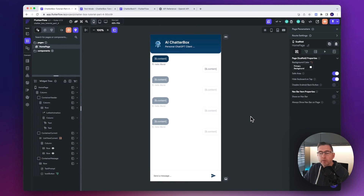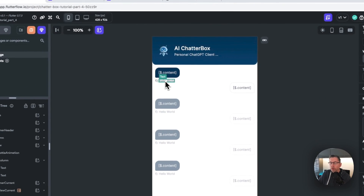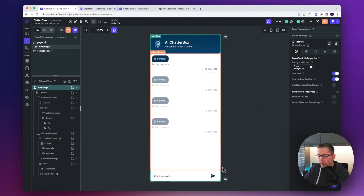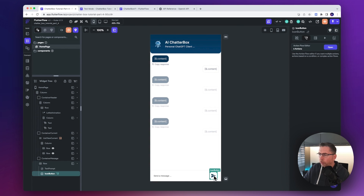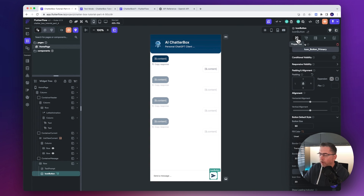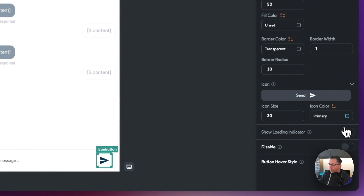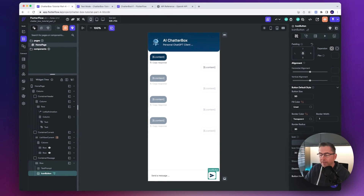Just before we fire this up into test mode, let's make a couple of other UI tweaks. Where it says hello world, we just want to change the text to copy response. Then further down on the actual icon button, we want to change some properties on the right-hand side. With that selected, just move down and turn on the option where it says show loading indicator. That's all we need to do — so now when we hit the send button, we'll start to see that loading indicator.